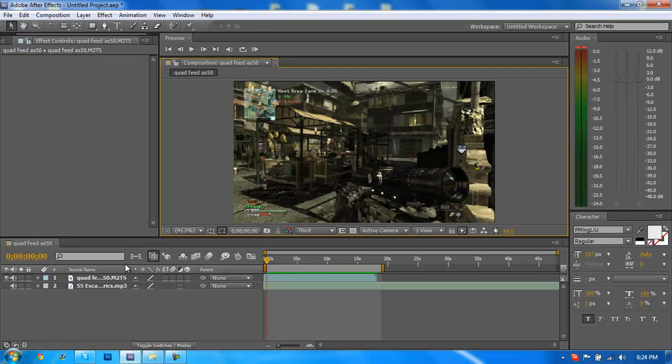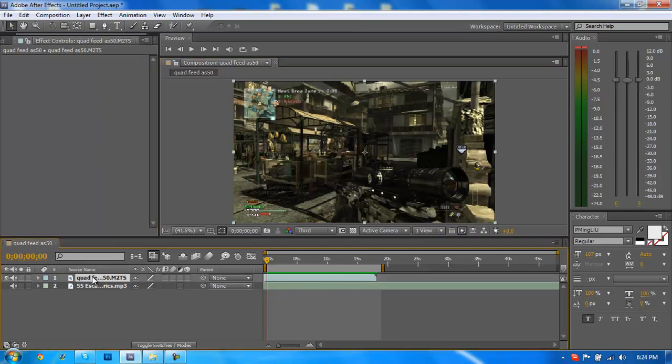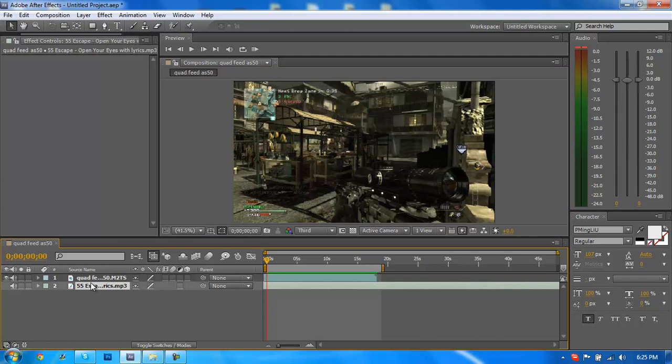So first off, this should be an effect that is done last. This should be done after all of your syncing and stuff because it's going to be a lot harder to sync something since the render time is going to be a lot slower, or the RAM preview I mean. So yeah, once you've got all of your syncing done and all that, you just go ahead and do this.